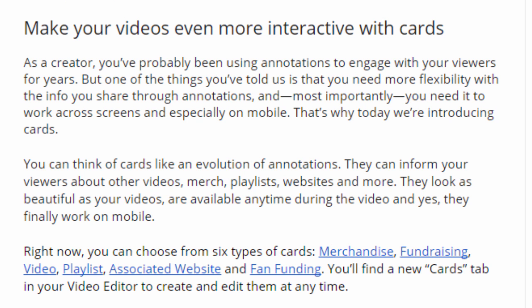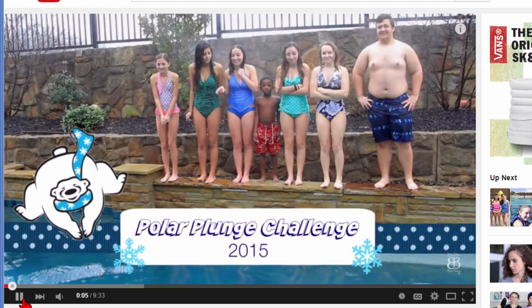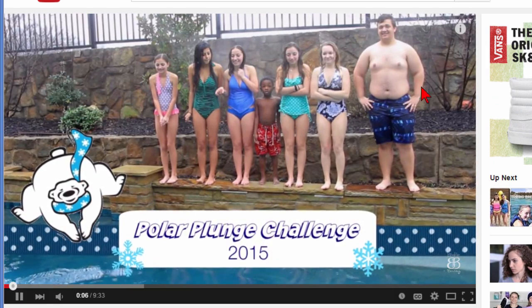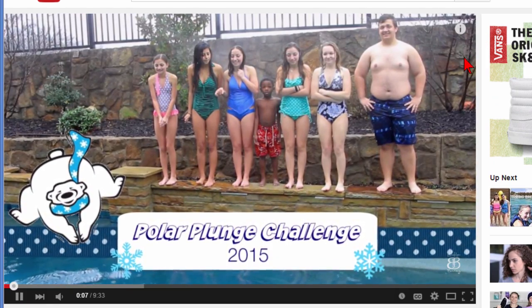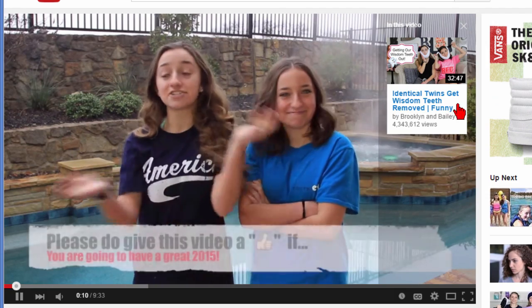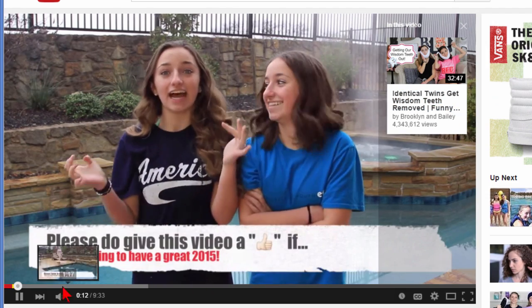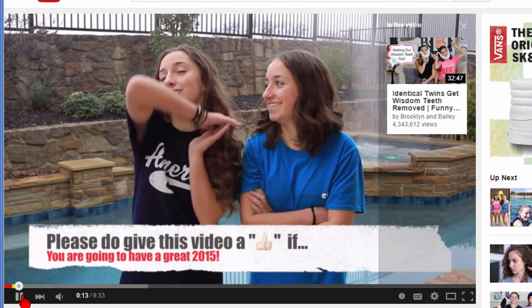You can also use cards to link to other videos. We click play and you can see the little information icon right there, and if we click that it shows other videos that this person has put up and you can click to view those videos.